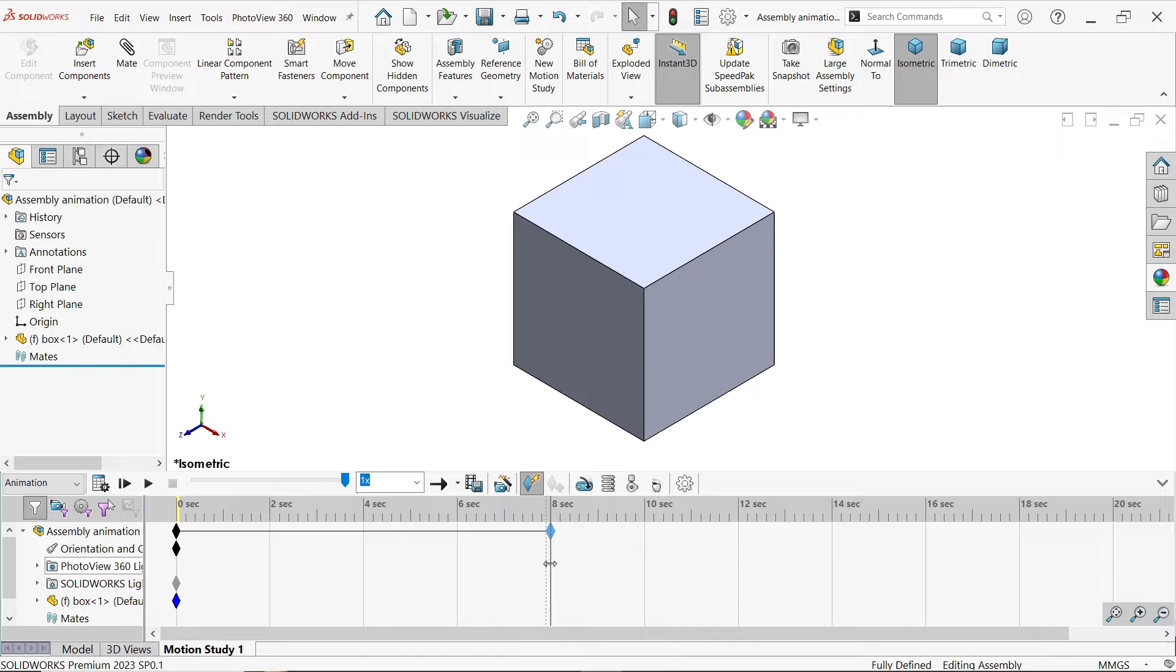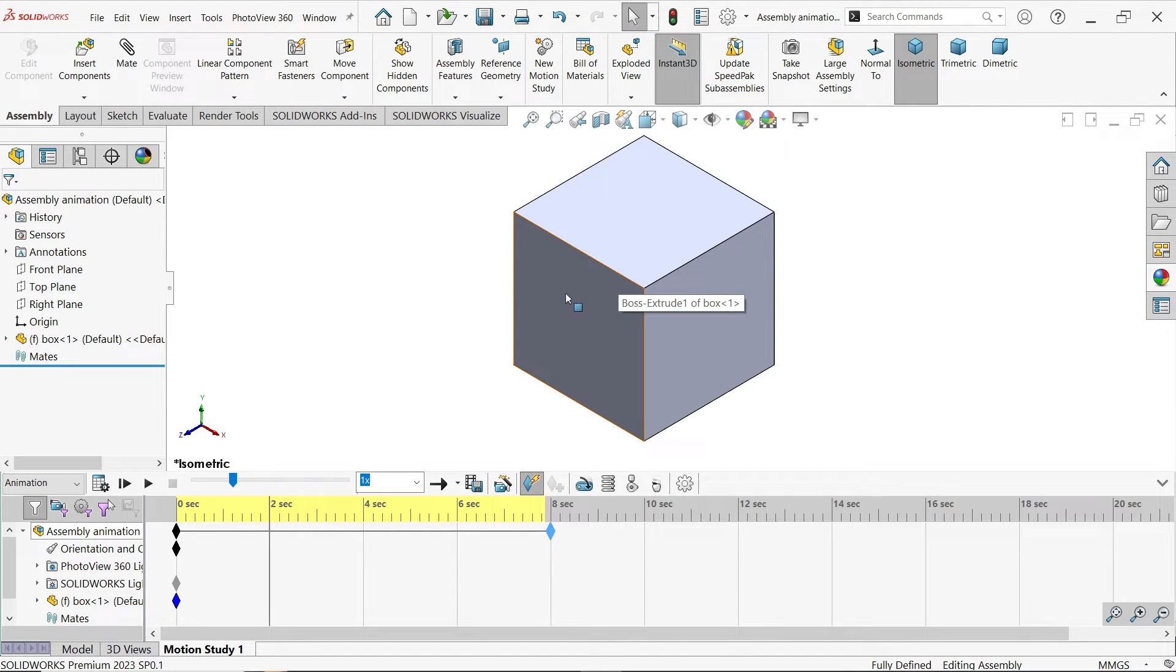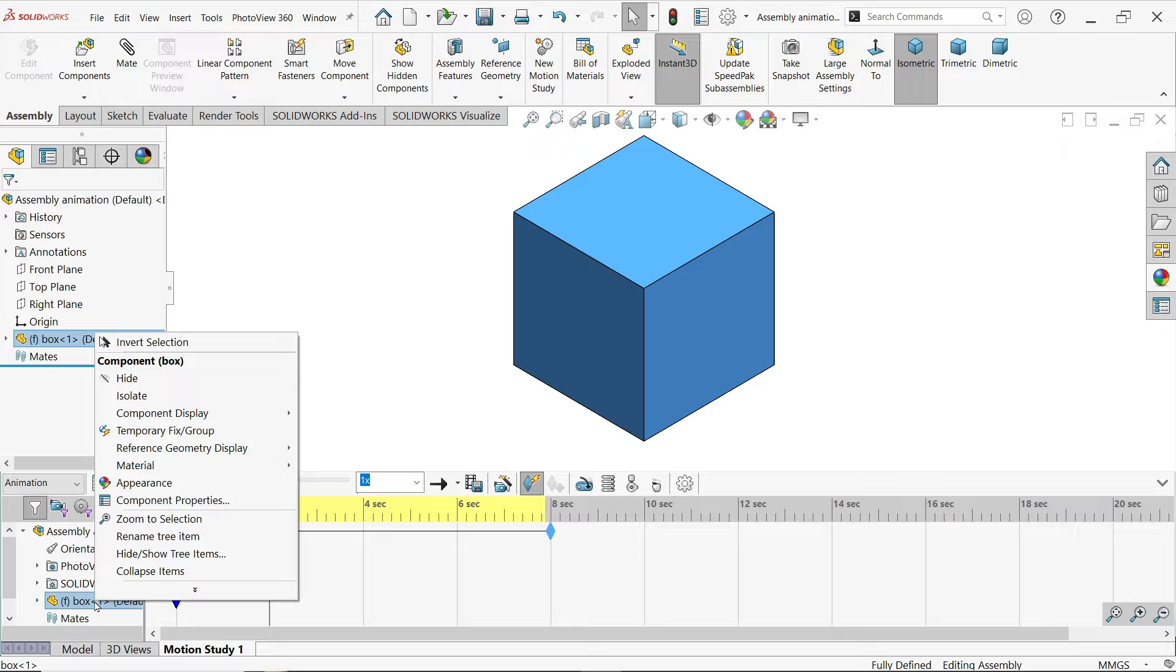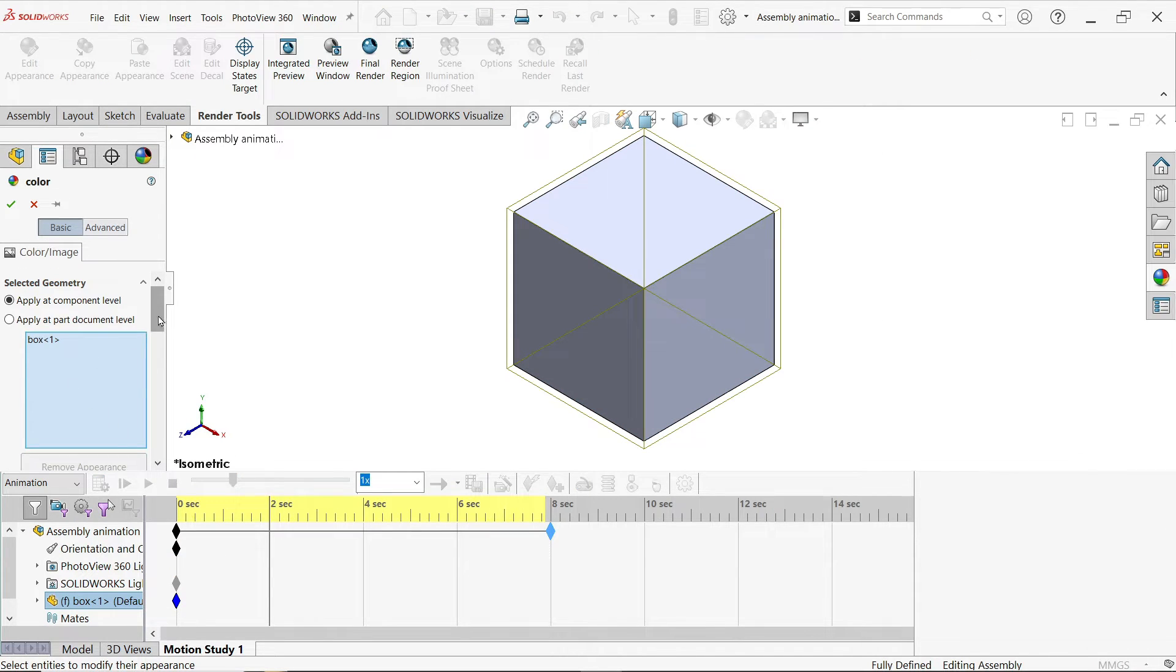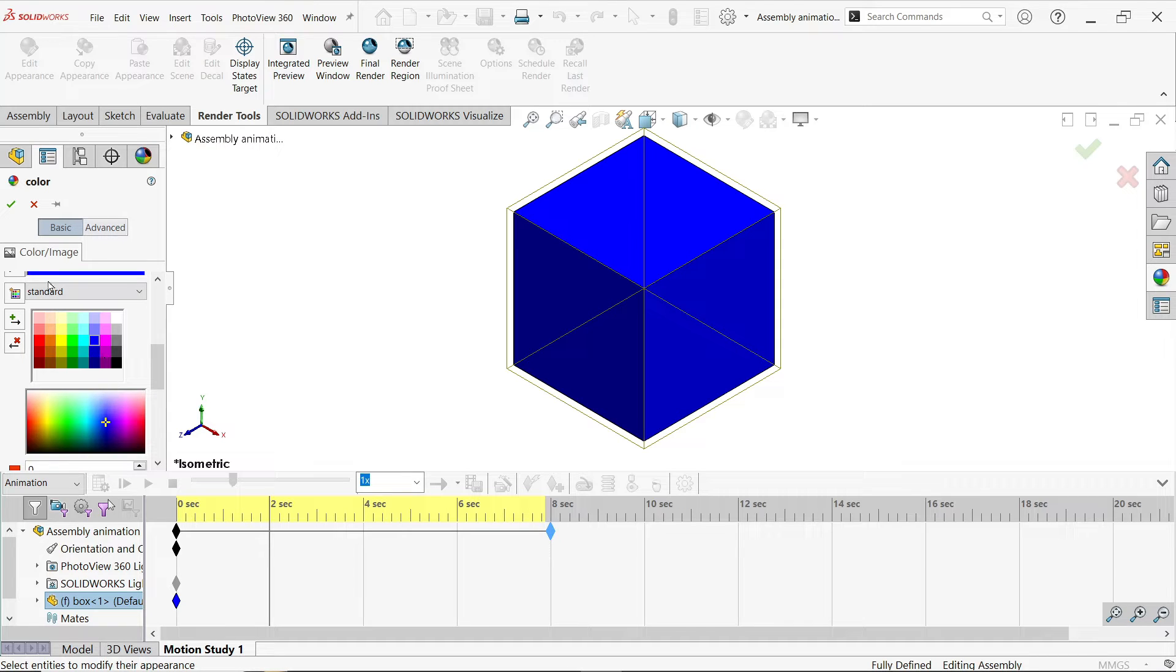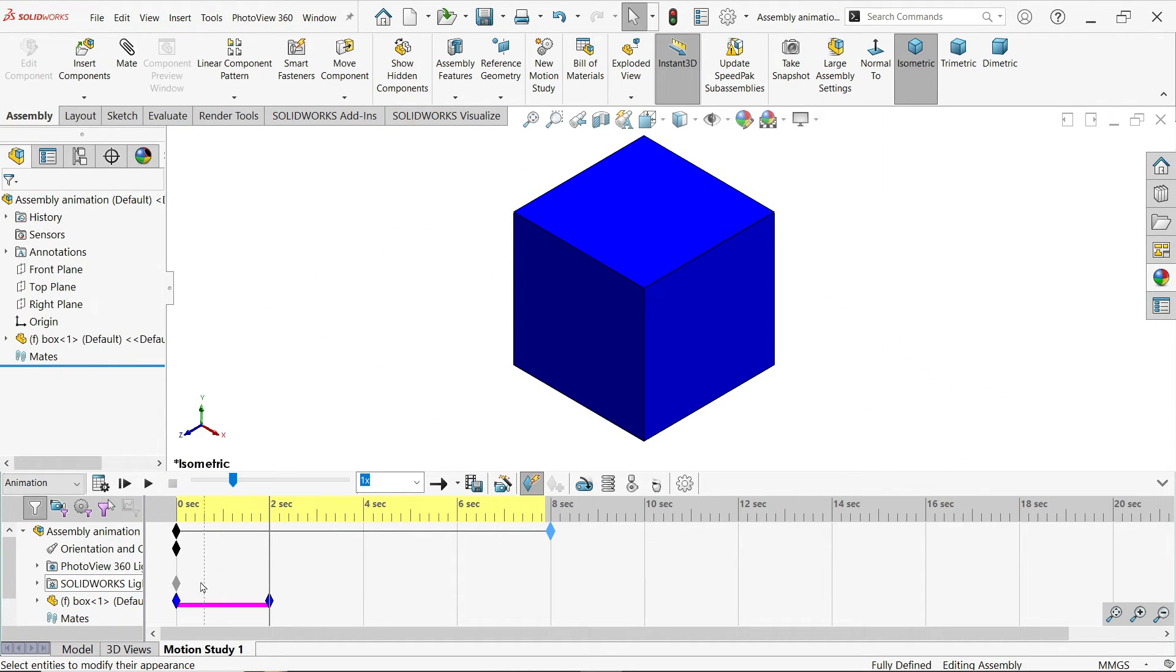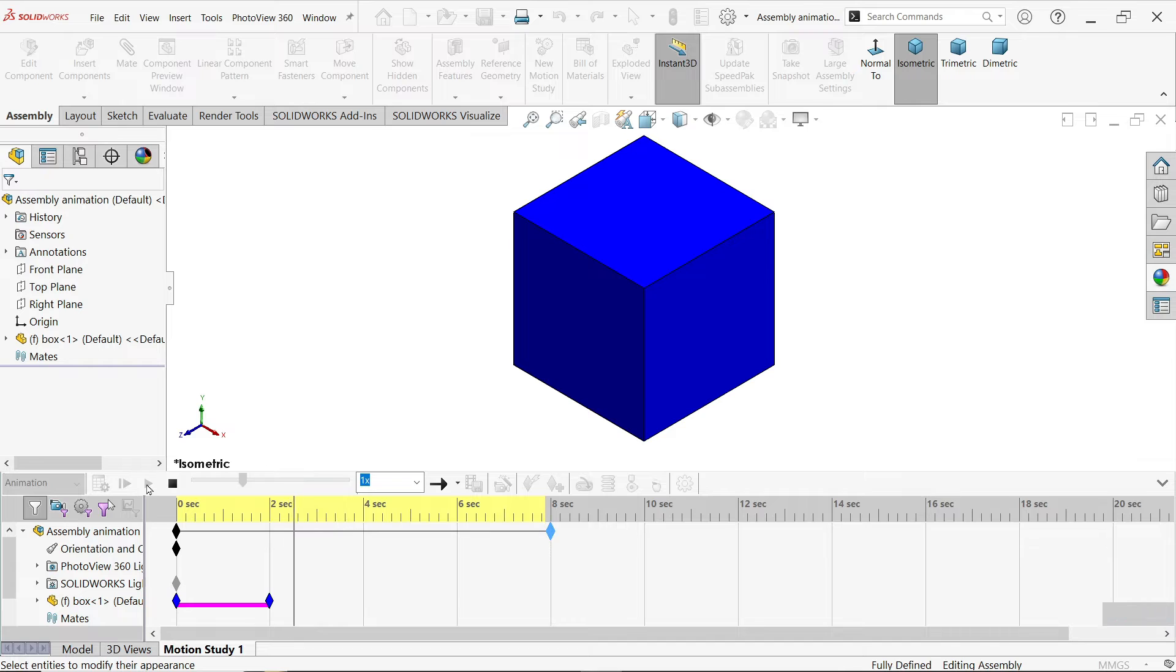Now move this time frame at 2 seconds. Now I want to change the color of this box. So we have to right click on the box, appearance. Now what color at 2 seconds. See we move this key frame at 2 seconds. Blue. Say ok. Now you will see the color going to change from 0 to 2, it becomes totally blue.